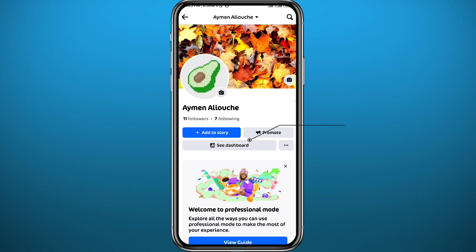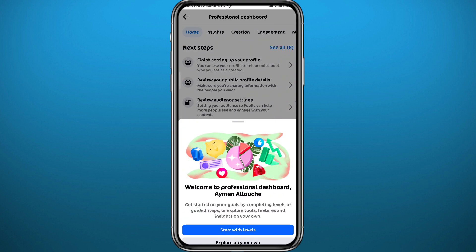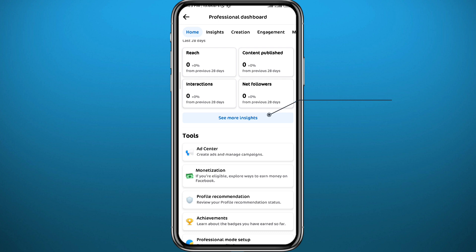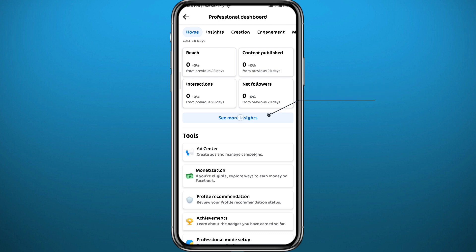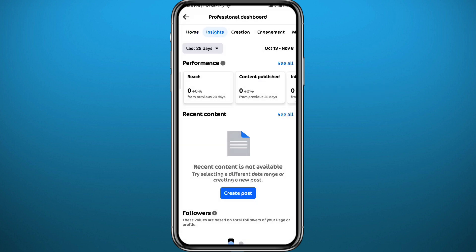From your profile, you'll now find a new option called 'Creator Dashboard.' Go ahead and tap on it. From there, ignore the initial screen and tap on 'See More Insights.' This is the place you're looking for.